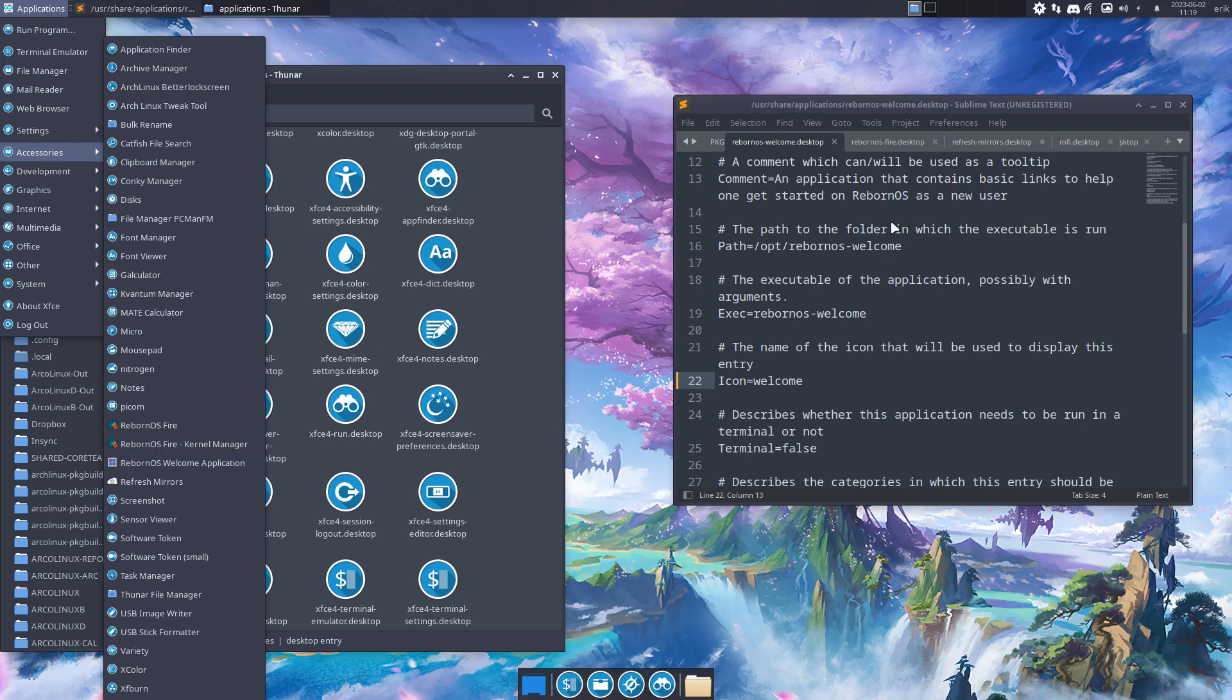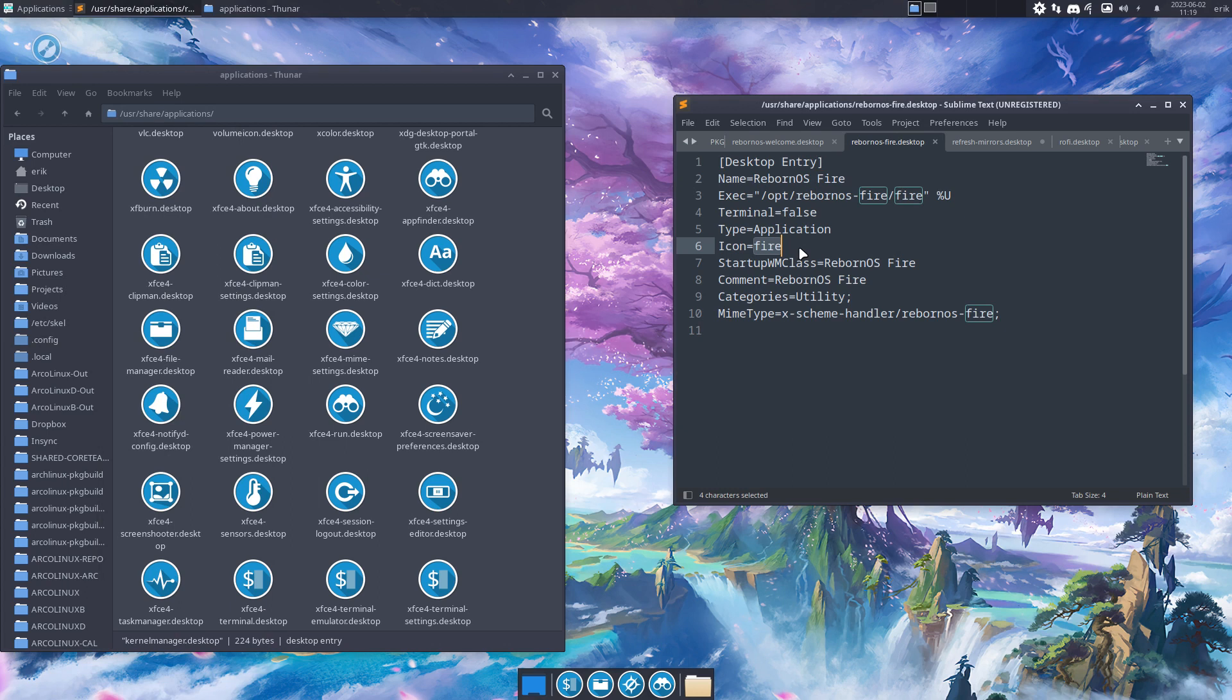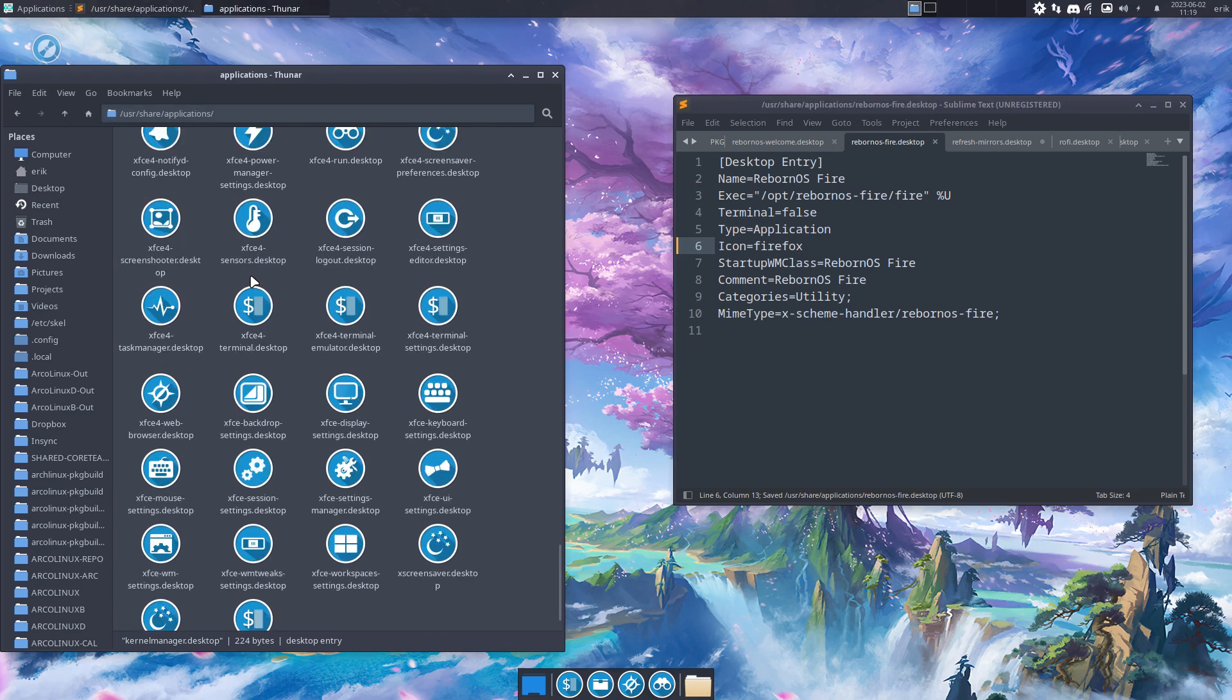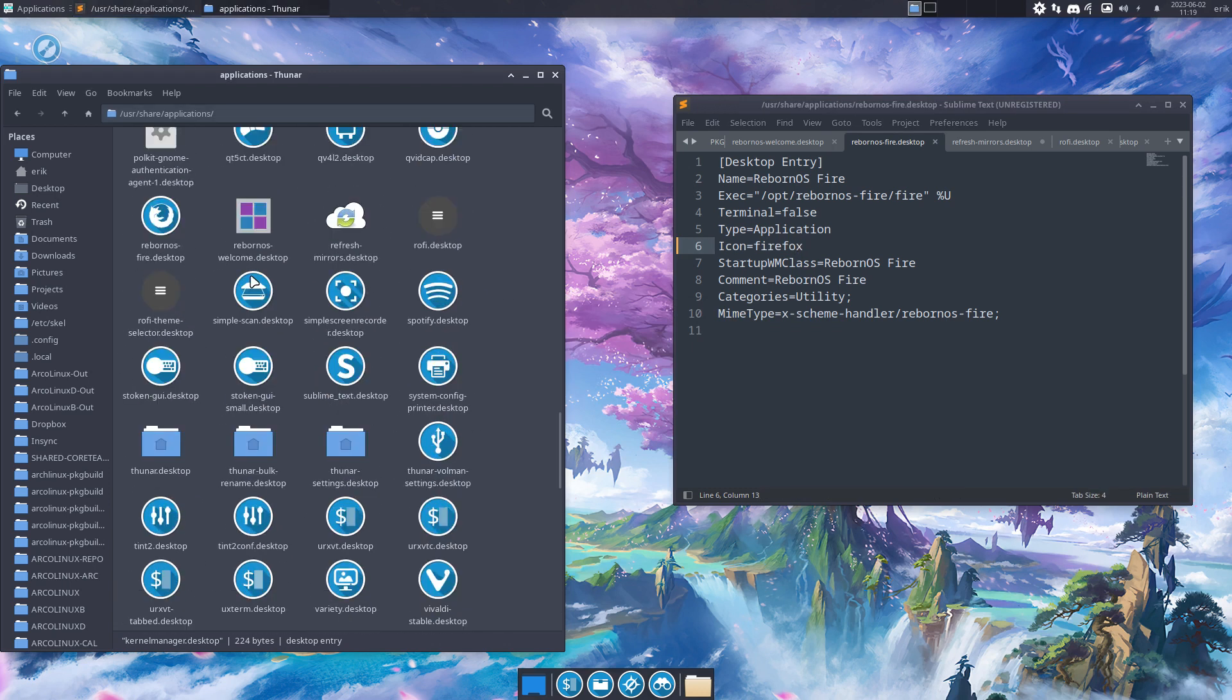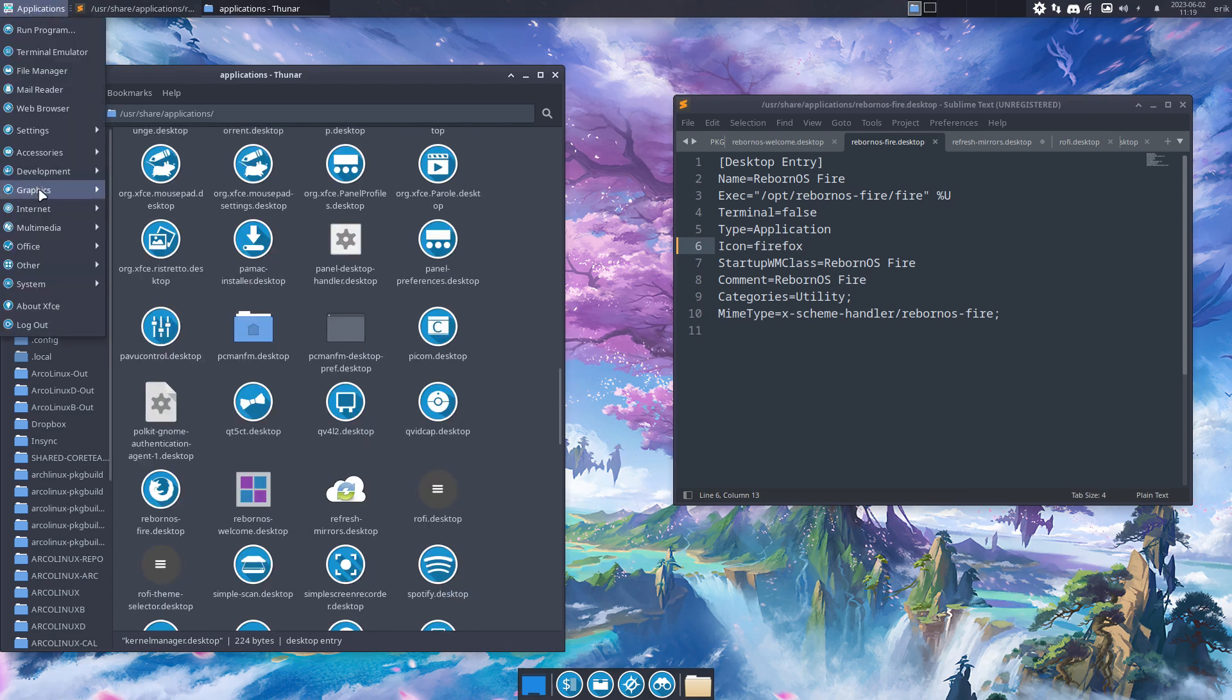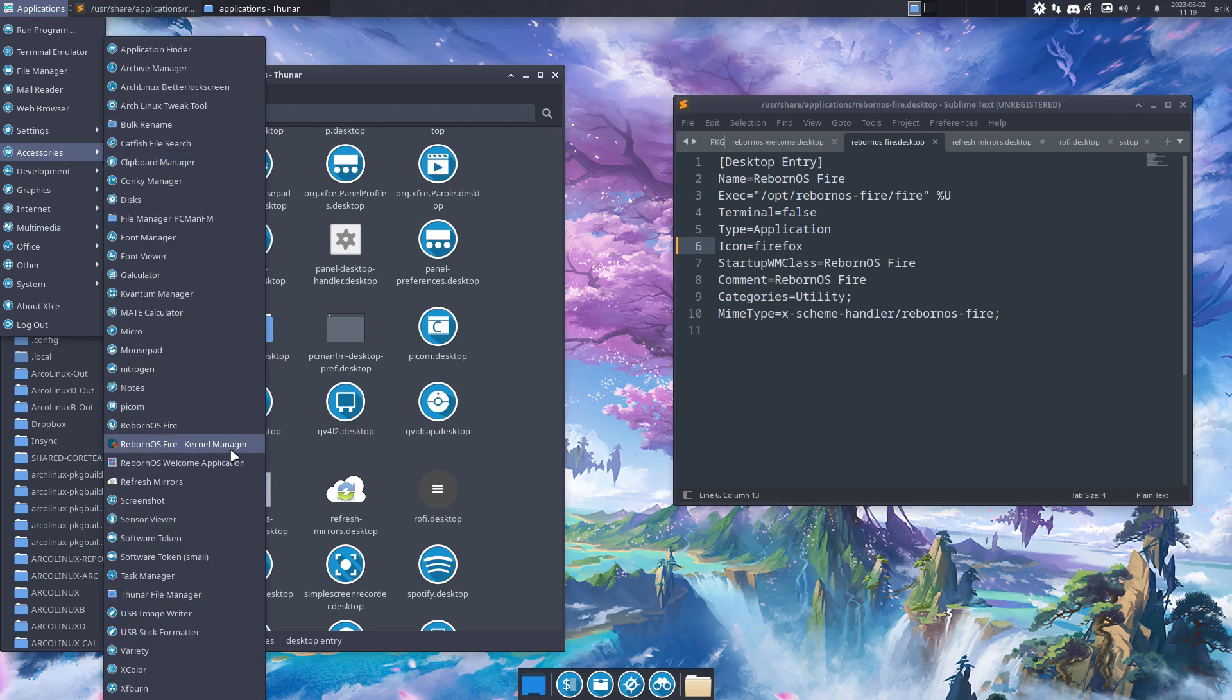And the same goes for everybody else. So Fire, I don't know, Fire does not seem to be existing, but I don't know, Firefox for example, right? What happens to your system? It gets replaced. Now it's easier to show here. What was it? Fire. Settings, like Accessories, Reborn OS Fire is now the logo of Firefox.